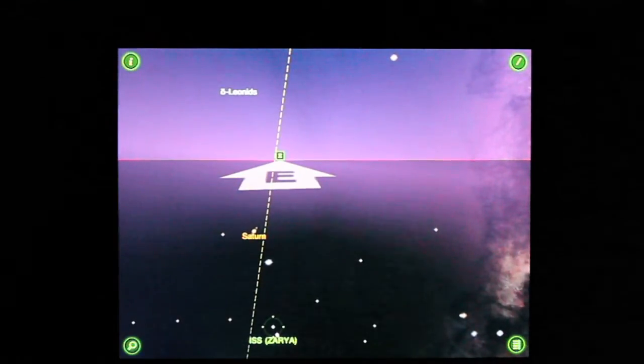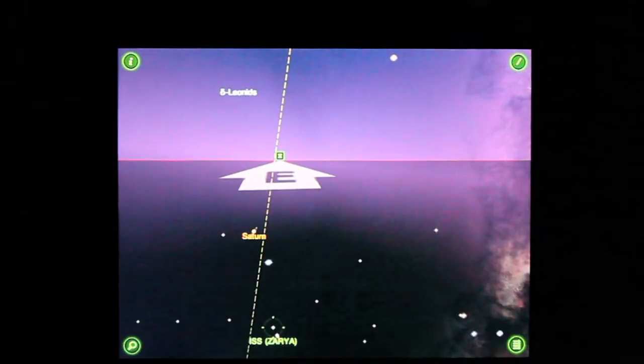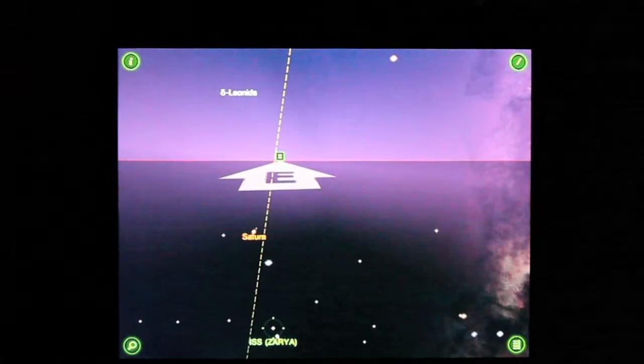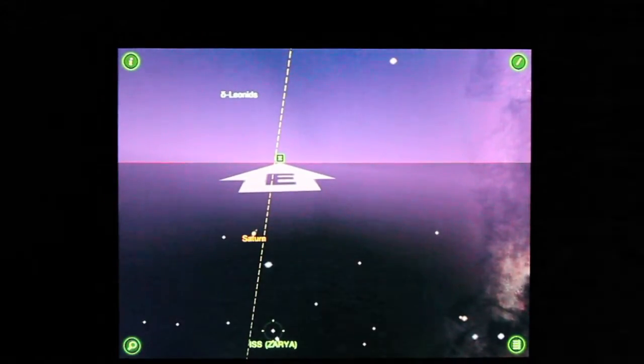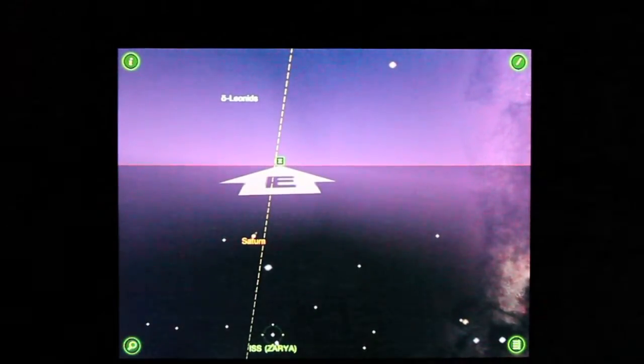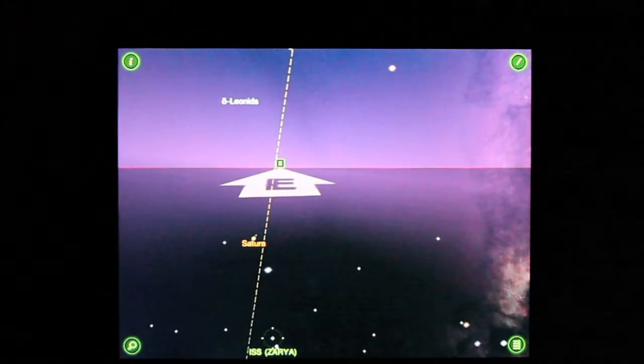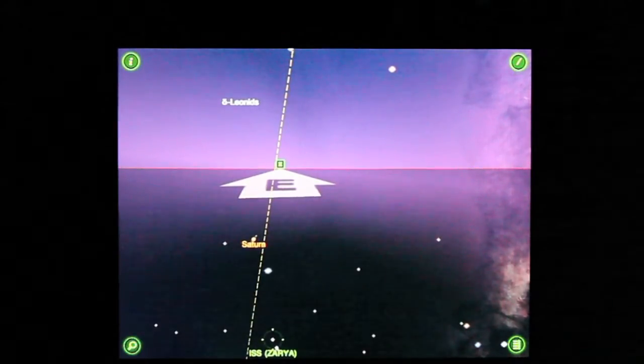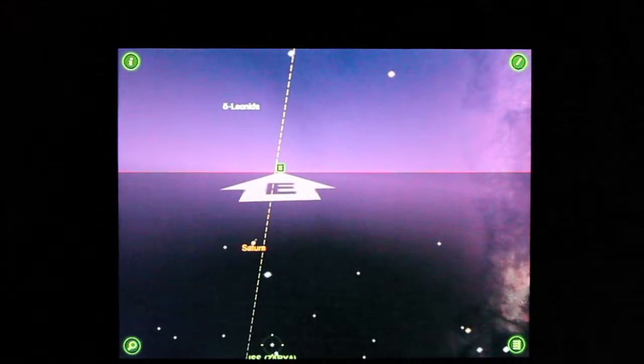And on around March 7th, we should see if our sky is clear. We'll have the ability to actually see the Space Station and Space Shuttle docked together.